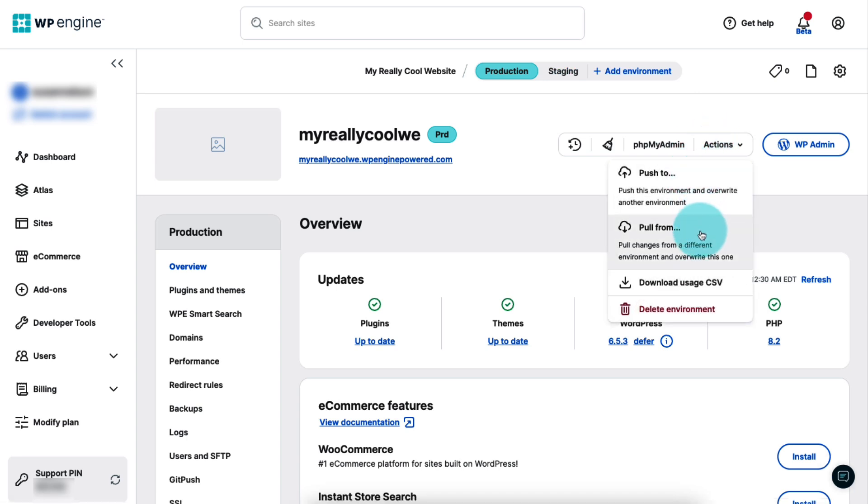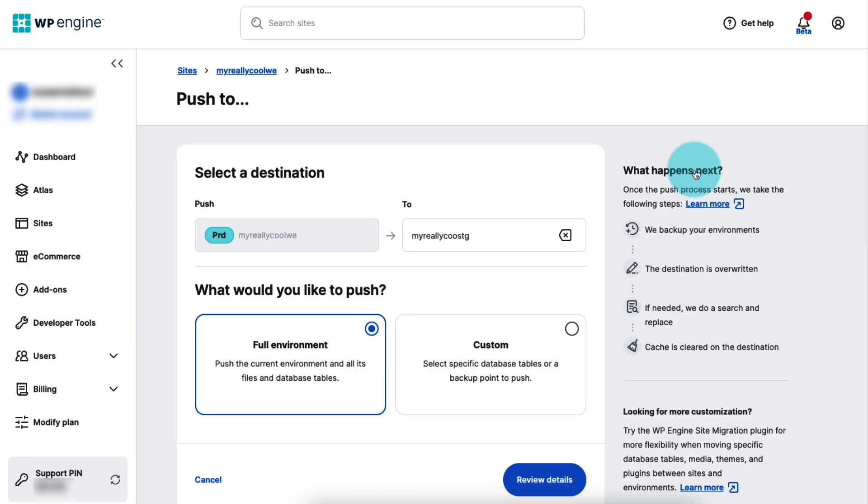If you want to push changes in this environment to another environment, select push to. Next, select the destination, the environment you want to push to.